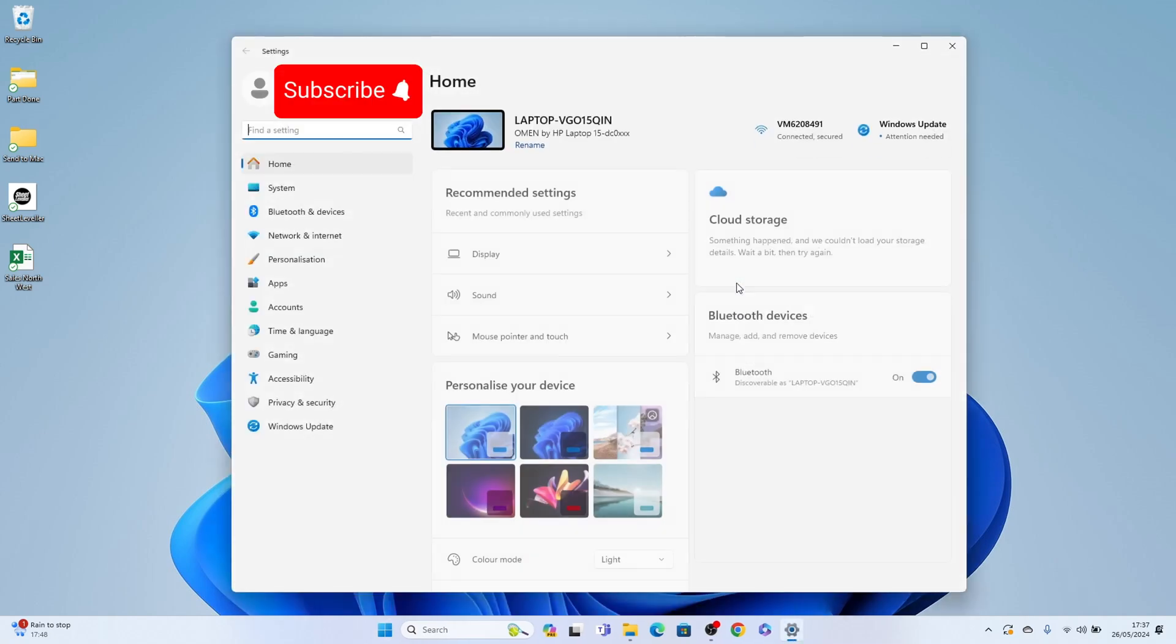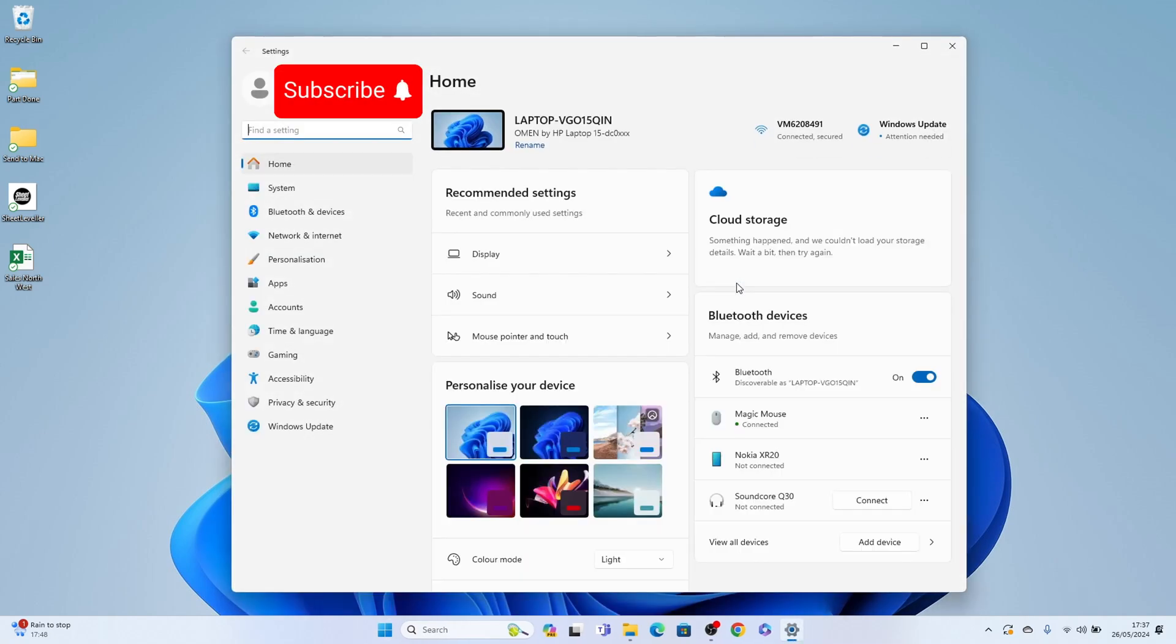Now within settings on the left hand side here you'll see Bluetooth and devices. Let's select that.